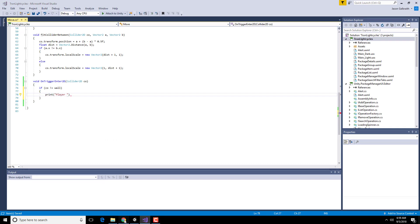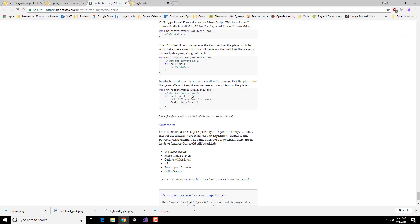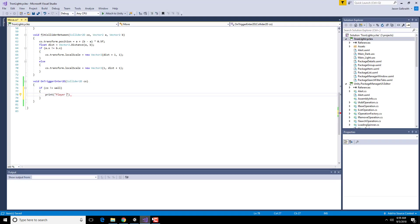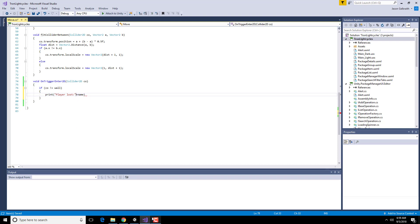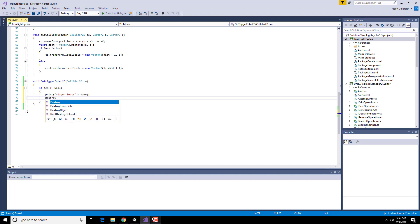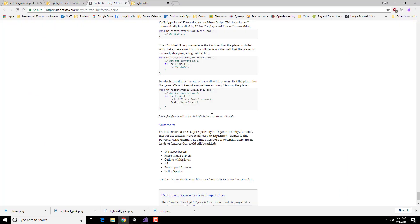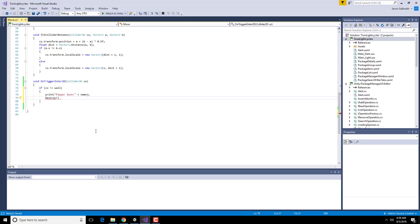What did they say again? Player lost. We could do a plus sign between the two, and that combines this text here between the quotes with whatever this variable name is. So that's called concatenation when you use a plus sign with strings. And then we're going to destroy the game object, which is the current game object. So that will be the player in our case.